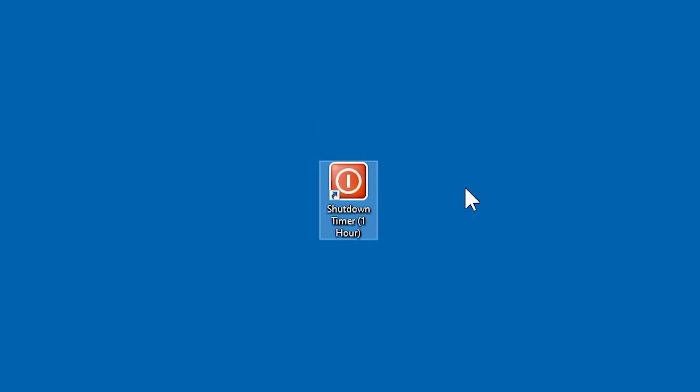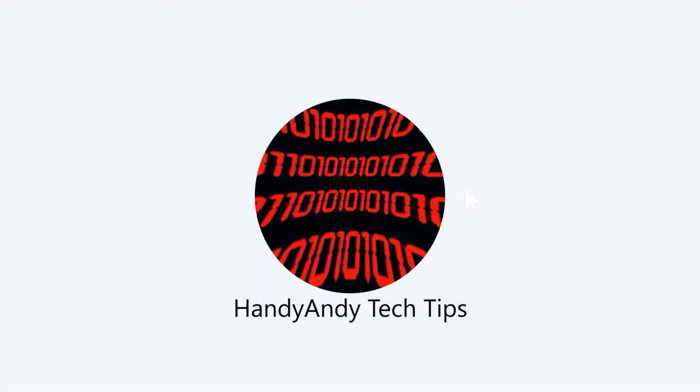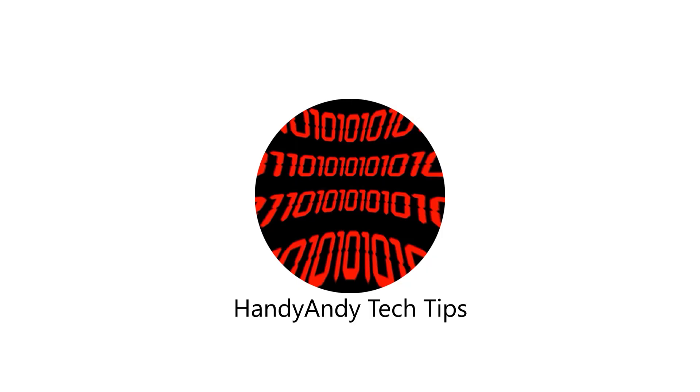Hey, I hope you found this video useful. If you did, please give it a big thumbs up and subscribe to my channel. I'm HandyAndy, and thank you very much for watching.